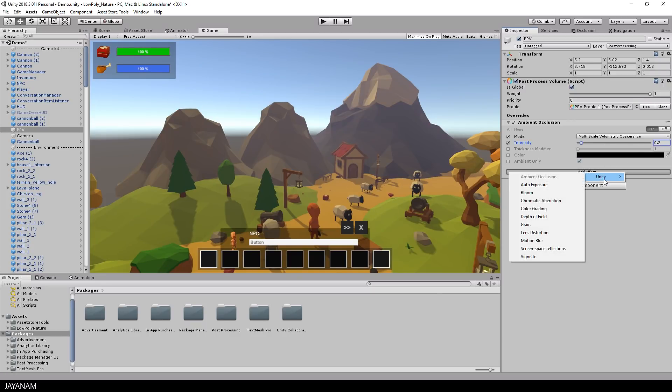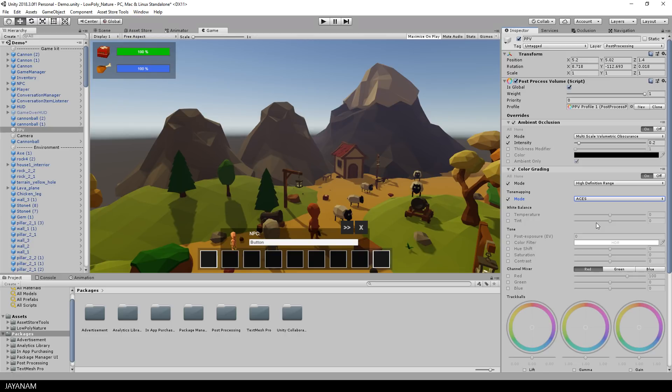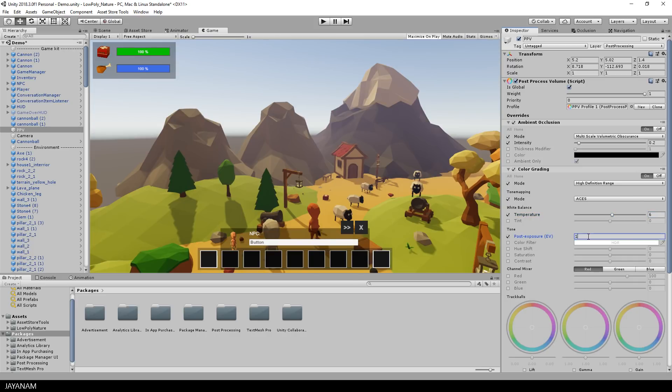And after that I add some color grading. Here I like to set the mode to AC-AS which is filmic. And increase the temperature a little bit to produce a warm atmosphere. And after that I increase the post-exposure which can look really nice.